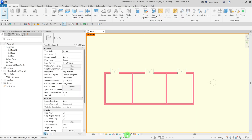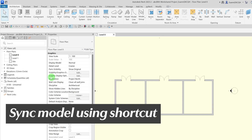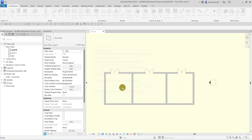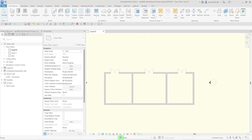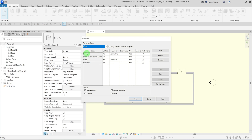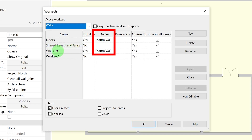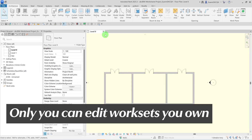Turn off Worksharing Display and synchronize the model. This time I will use the shortcut on the Quick Access Toolbar to synchronize the model. Before we close the model, let's check the ownership status of the Workset. Open the Worksets dialog box. Notice that the Walls and Doors Worksets are owned by me, which means I am the only person that can modify whatever elements are on those Worksets.